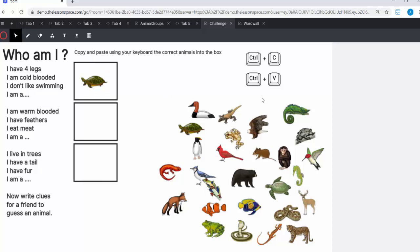Or if you're on an Apple product, you can use command C and command V and have a look at all the different animals that would fit and copy and paste it using your shortcut commands. So that's a little challenge. You can also write an animal for a friend to have a guess, give them four clues and see if they can get that. Fantastic. That is the end of lesson number three. We hope you enjoy it and all the best for the lesson.